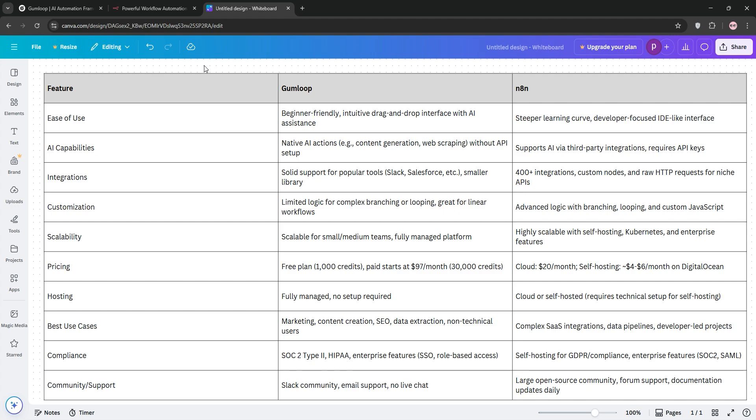So, my choice? I'm going with Gumloop, and here's why. As someone who runs a small marketing agency, I value speed and simplicity. Most of my workflows involve connecting to tools like Slack, Notion, and ChatGPT to automate client tasks - things like lead scoring, content outlines, or customer support triage. Gumloop lets me do this in minutes without needing to call in a developer. The Gummy Assistant and live learning cohorts were lifesavers when I got stuck, and the AI-native features mean I can experiment with LLMs without juggling API keys. For example, I built a workflow that pulls customer feedback from emails, summarizes it with AI, and logs it into Google Sheets, all in under 15 minutes. With N8N, the same workflow took me closer to an hour because I had to configure the logic manually.